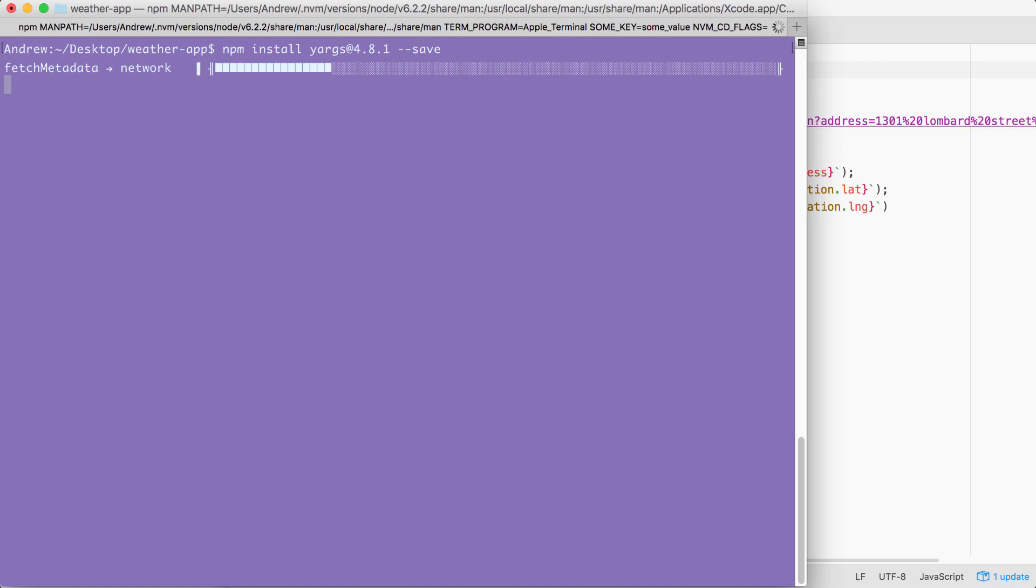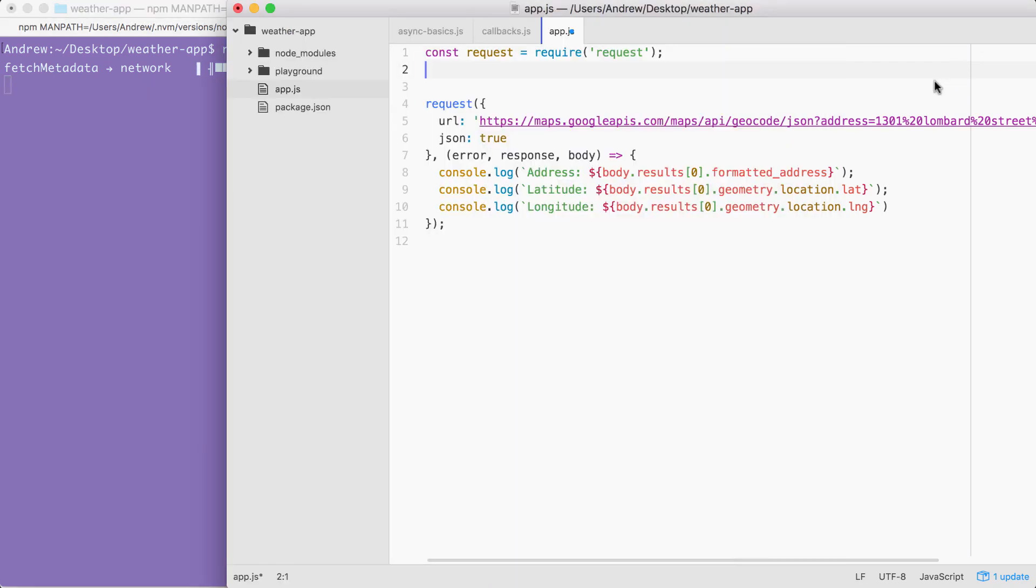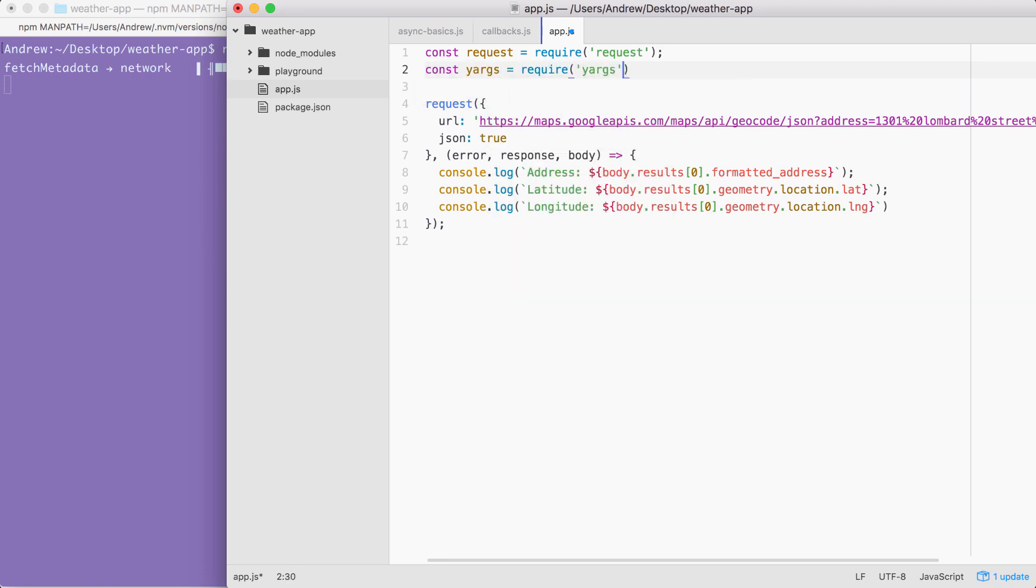Now we don't have to wait for this installation to complete because we still have quite a bit of configuration to do. So over in app.js, we can get started by first loading in yargs. I'm going to make a constant called yargs, setting it equal to require yargs just like this. Now we can go ahead and actually do that configuration.